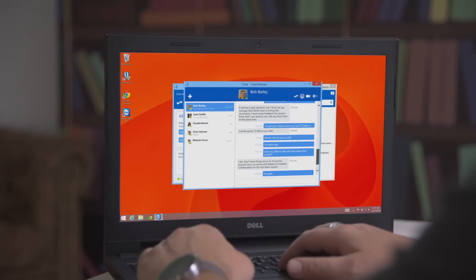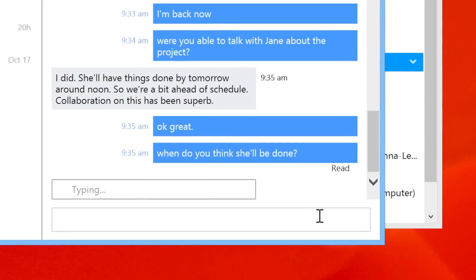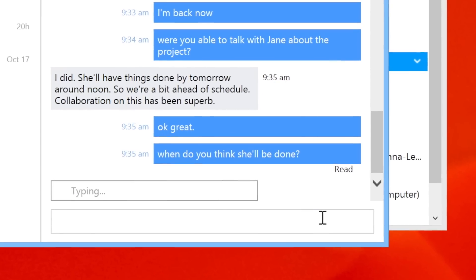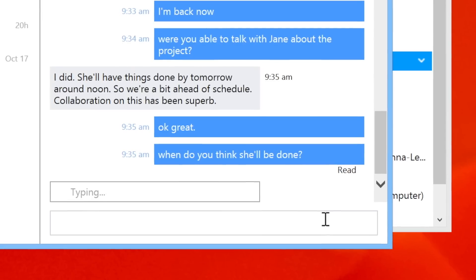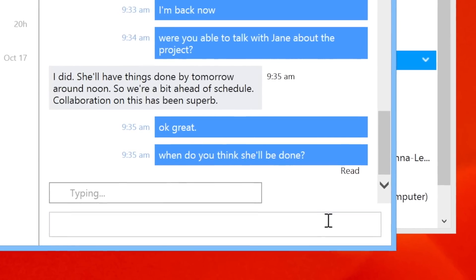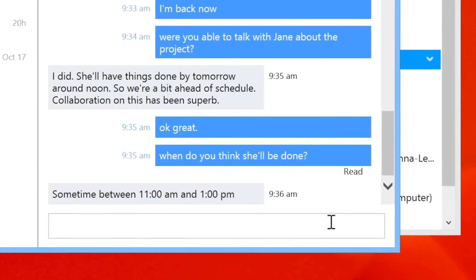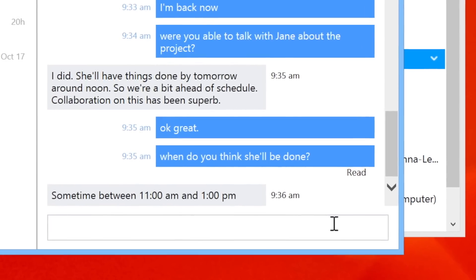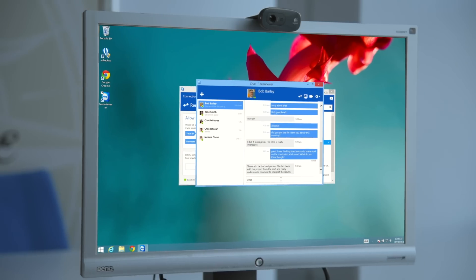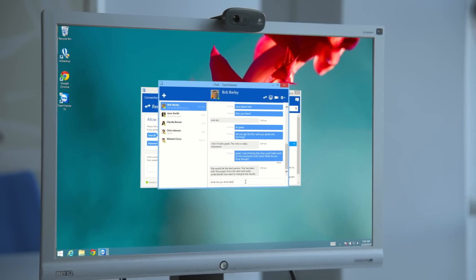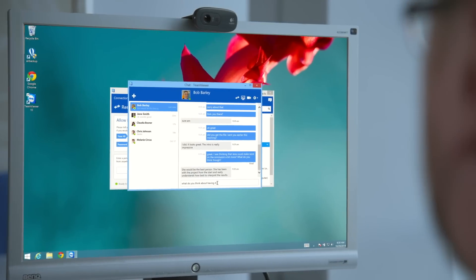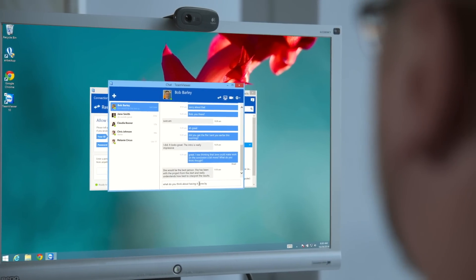The new read confirmation and typing indicator also show you whether your peer has already read your message or is currently replying. And since we know that security is very important for our users, these chats are actually encrypted end to end.